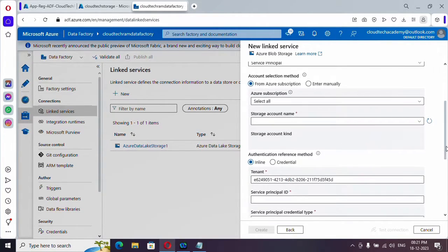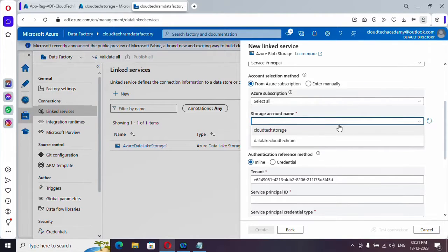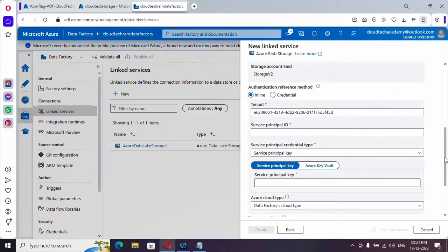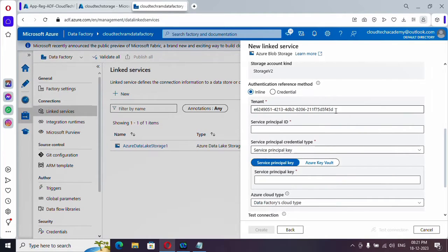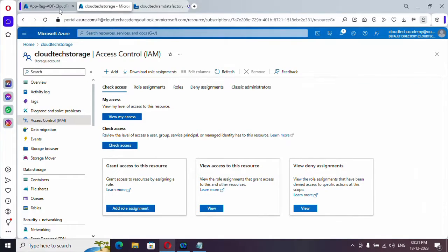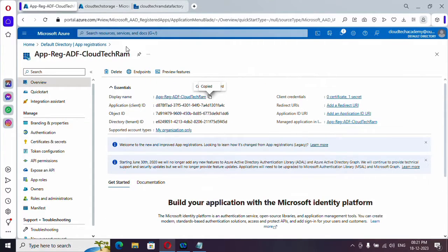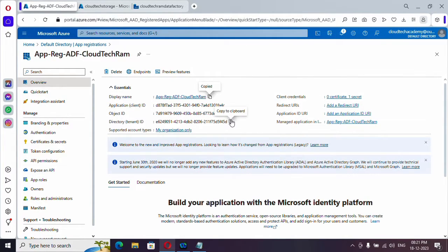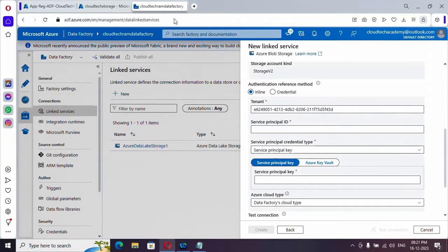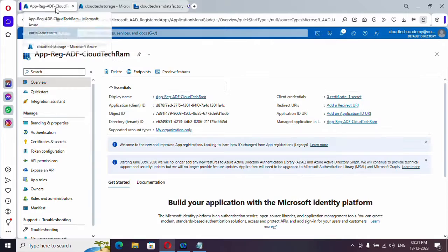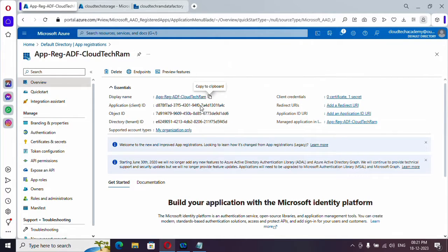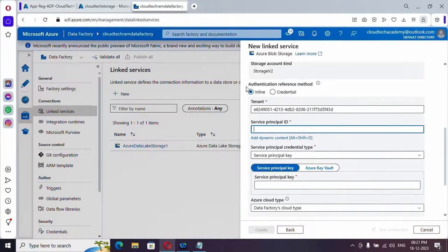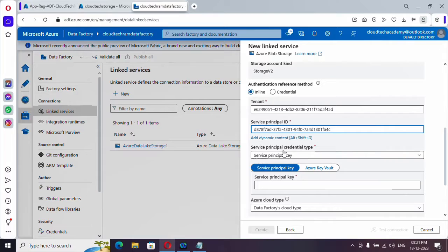So now we need to provide a storage account name. So this is our storage account name. And tenant name is already filled. If you want to know the tenant name, you can just go ahead here and copy this part. We need to provide the service principal ID. Our client ID is our service principal ID. So let me copy this and paste it.